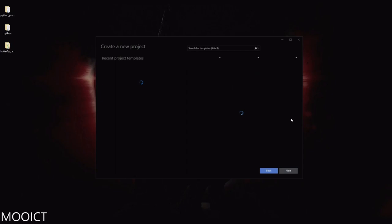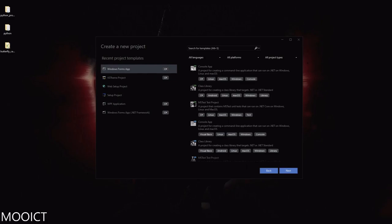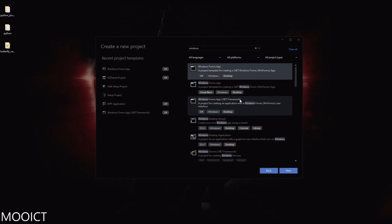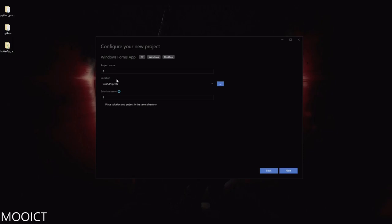Let's go ahead and create a new project. I've used the Windows Form app before. If you haven't, you can search for Windows from the list. Make sure you pick the .NET one, not the .NET Framework. The .NET Framework has been out of date for a while now, so it's better to get practice on .NET. Click Next.